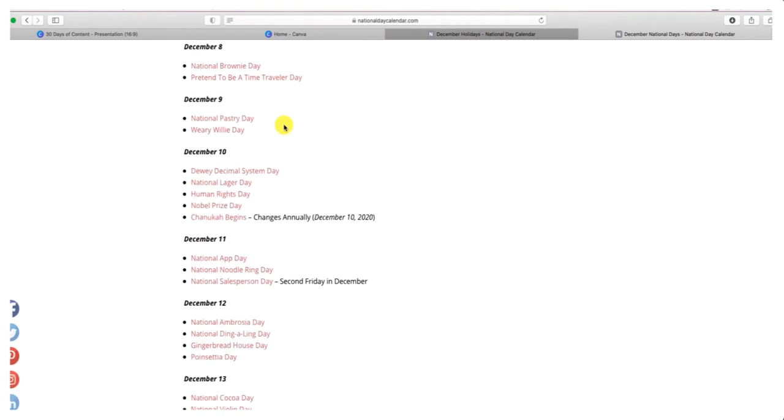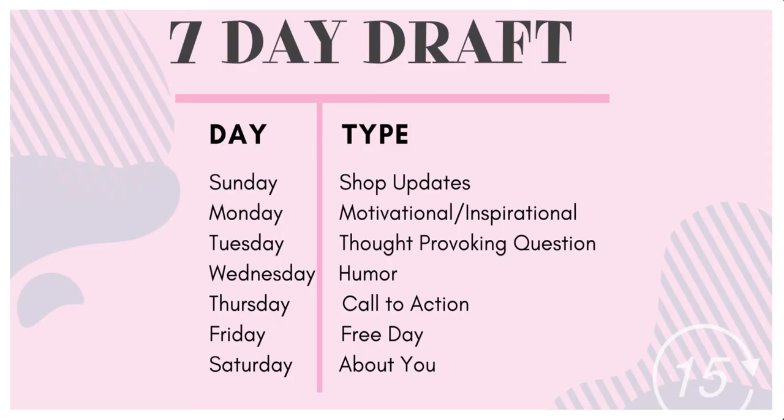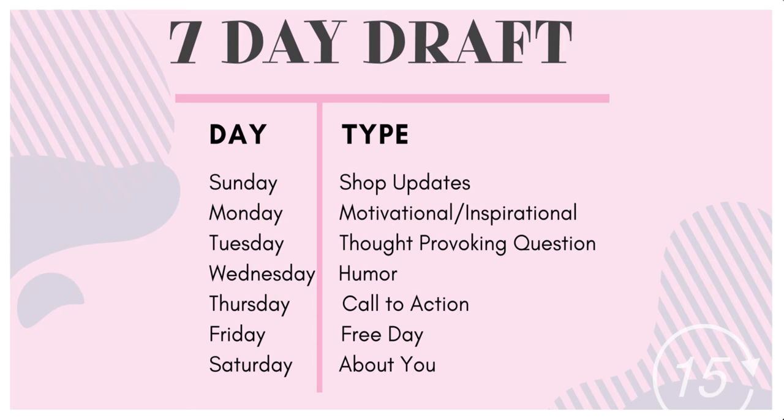By now we've probably spent about 15 to 20 minutes on this project. The next thing I do is create a seven-day draft. In other words, I create recurring events that happen on each day of the week. This works for me and ensures I'm engaging with my audience in different ways.